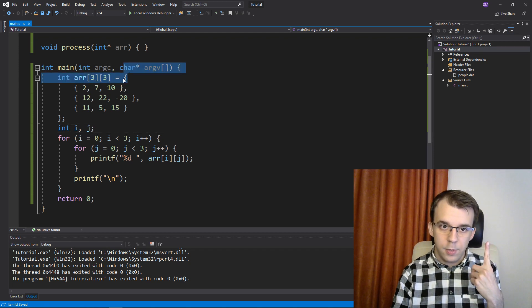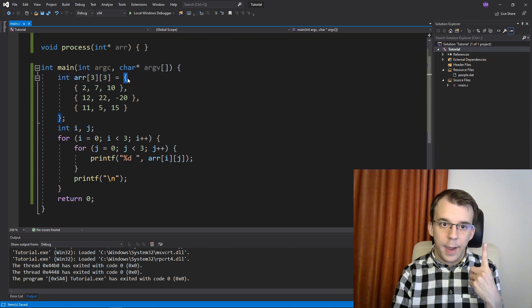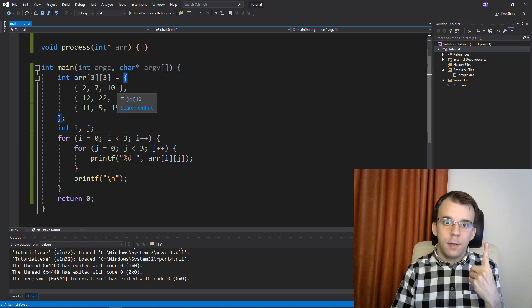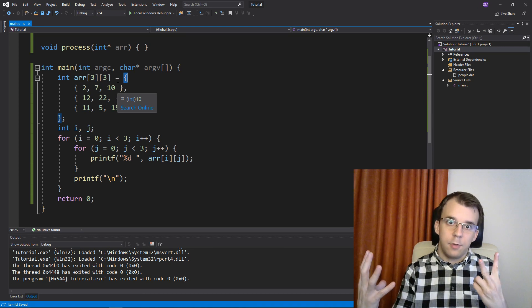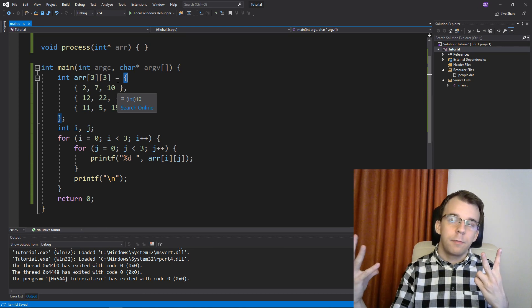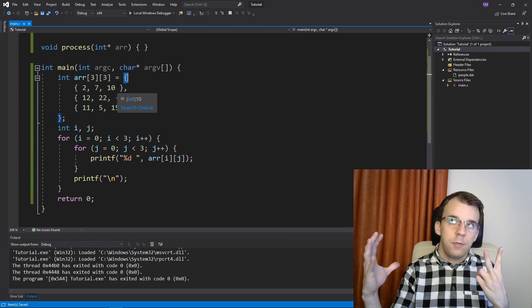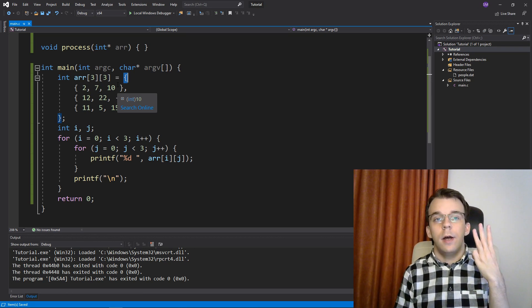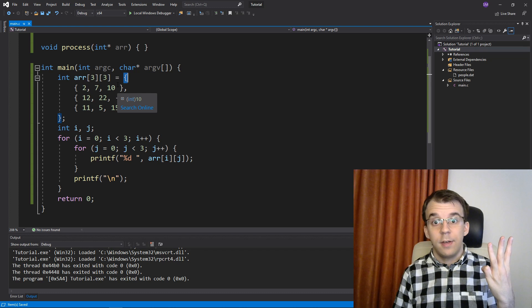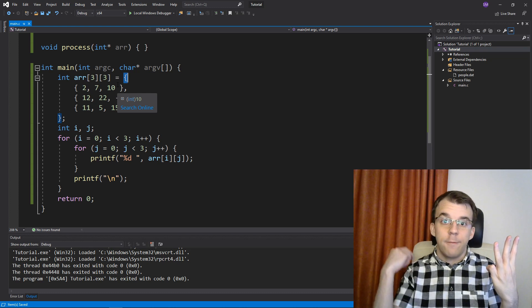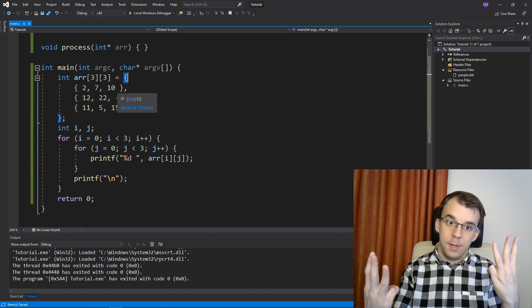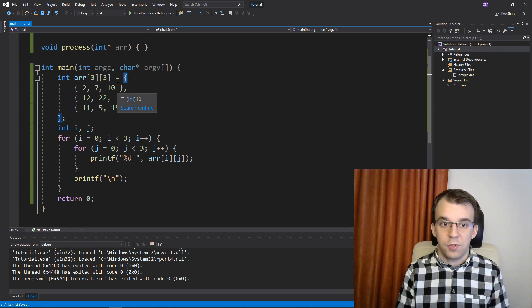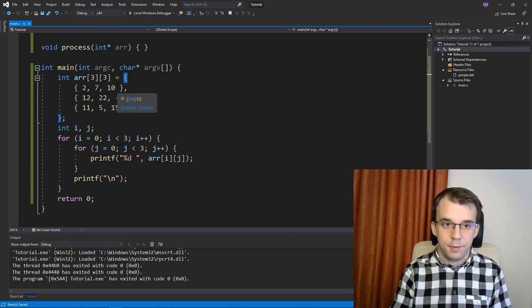And it's an array of arrays of integers, or more specifically, an array of three arrays that each have three elements, making, of course, nine elements.